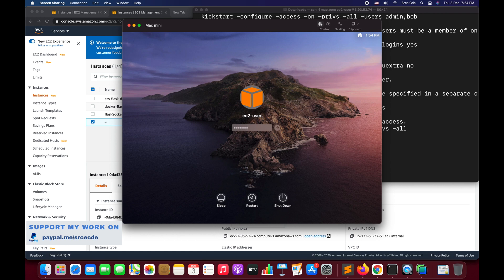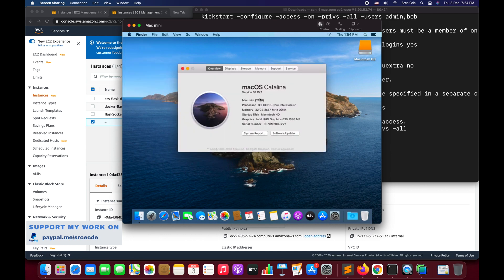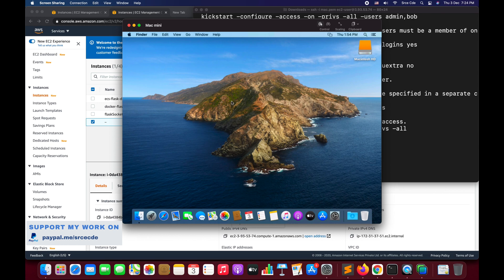Enter the password we set earlier and sign in. We are now in the instance. You can click the Apple icon and check 'About This Mac' — it shows Mac OS 10.15.7, processor, and memory details. Now that you're in, you can start any development work you want to do using the Mac OS instance.